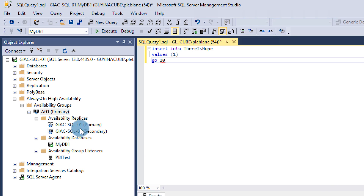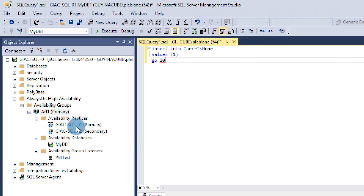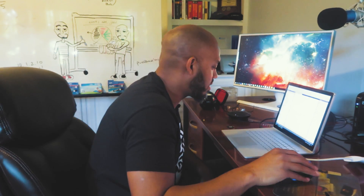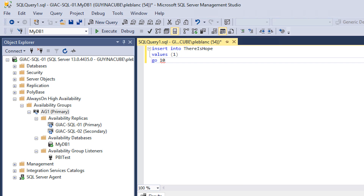I've specified the readable property for all my availability replicas to Read Intent Only. We're going to open up Power BI Desktop and see what happens. Remember: my primary is SQL01 and my secondary is SQL02 — keep that in mind, it's essential when going through the demo.